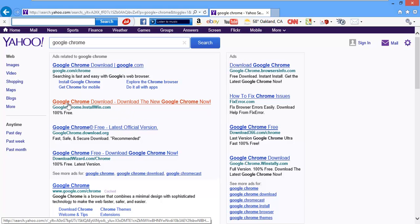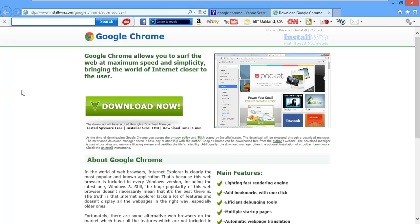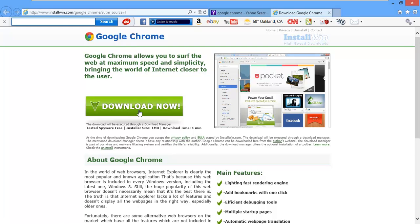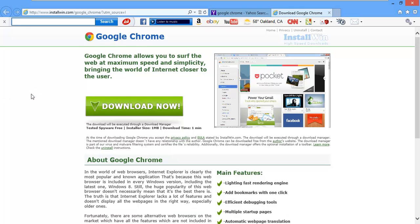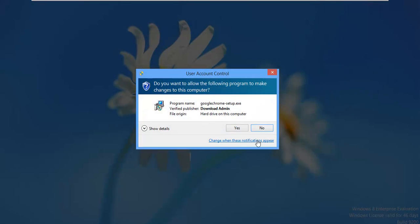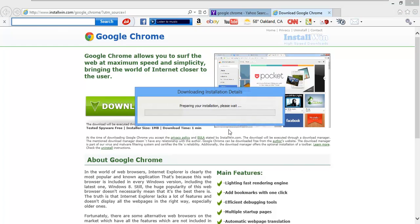So right away, we see Google Chrome download. Download the new Google Chrome now. Very big download now button. These people have tunnel vision. They go right for it and ignore all these other things here. So basically what this is going to do is allow this kid to get Google Chrome, but it's also going to install a crap ton of adware.